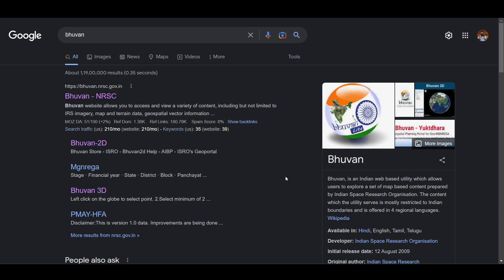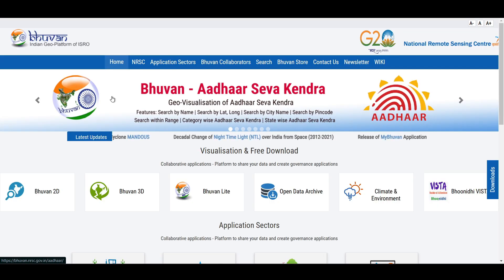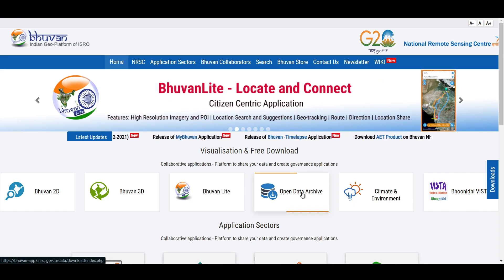Now let's go to an Indian source. If you want to download digital elevation data of the Indian subcontinent, ISRO's Bhuvan Geo Portal is the best place for you. Search 'Bhuvan Geo Portal' on Google and click the first link. Once ISRO's Bhuvan Geo Portal opens, go to Open Data Archive.